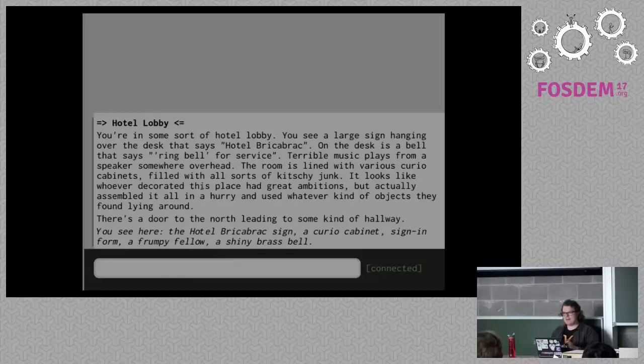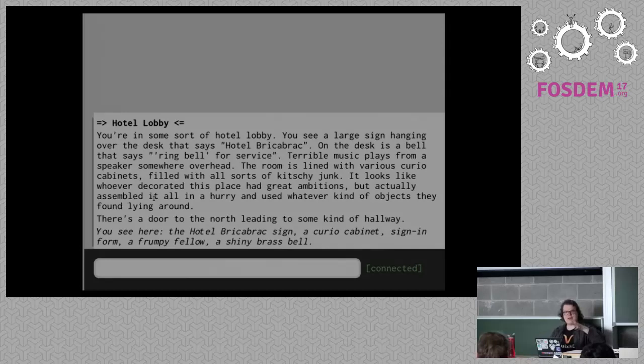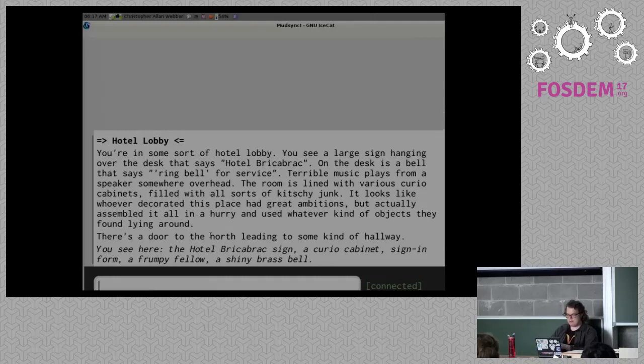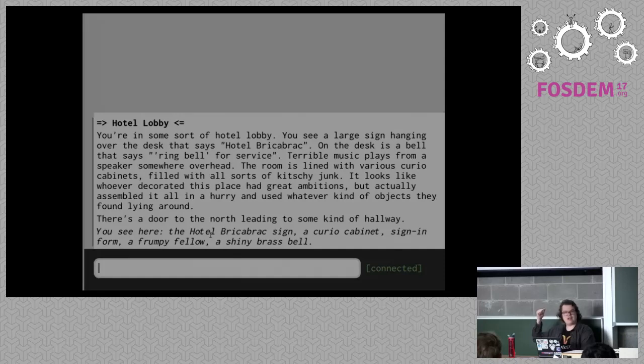I wrote a multiplayer game for the Lisp Game Jam called MudSync. Who here has ever played a MUD or at least a text adventure? A good number of people in the room. So here is MudSync — I'm actually connected to this in the browser. This is using 8sync, which comes with HTTP and WebSocket support. So out of the box, you already get a web server and WebSocket support. I'm inside a room — it's a hotel lobby.